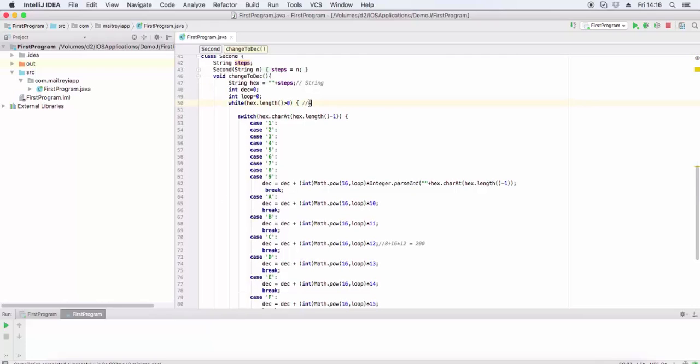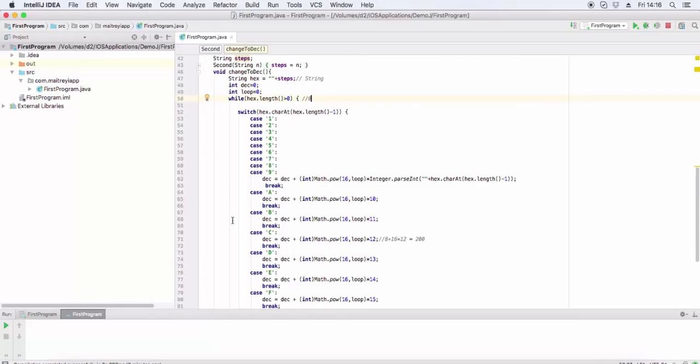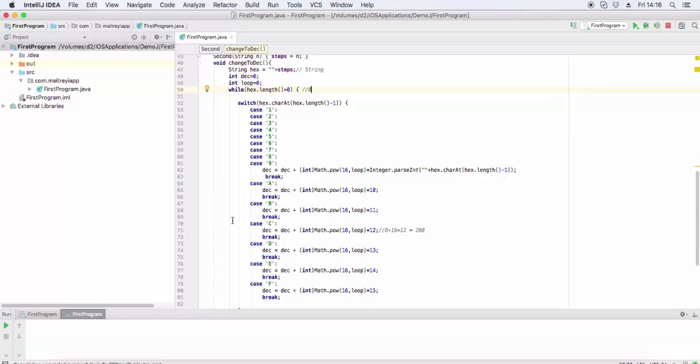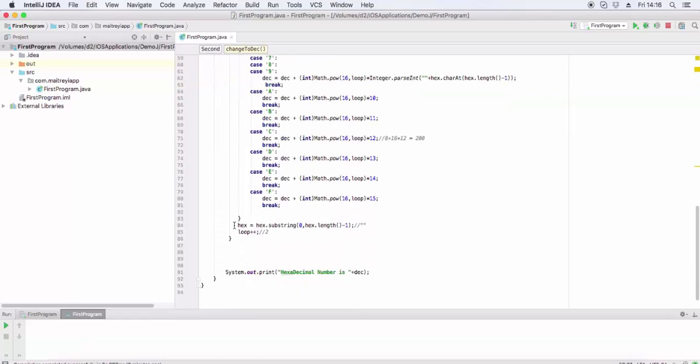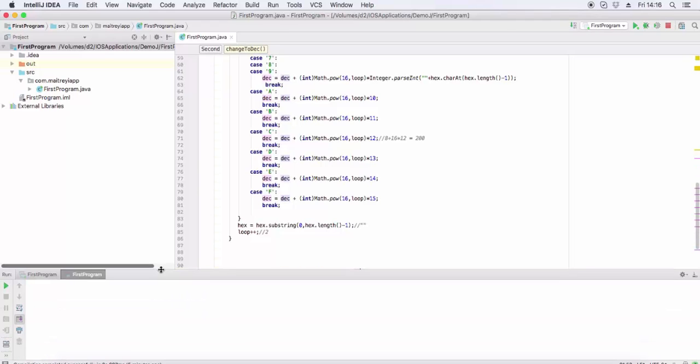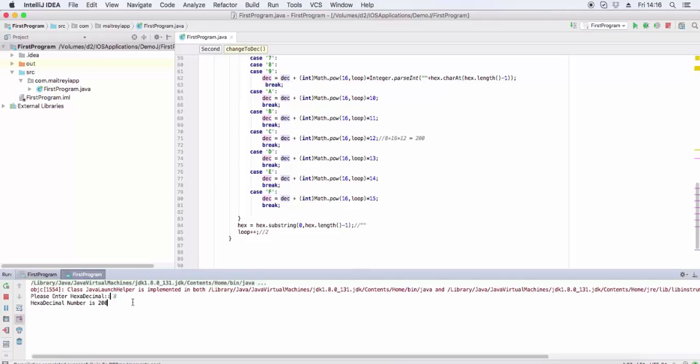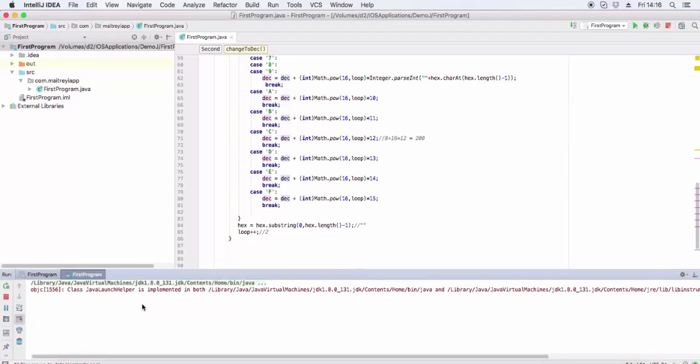We exit the loop, then print the hexadecimal number. C8 will be 200.